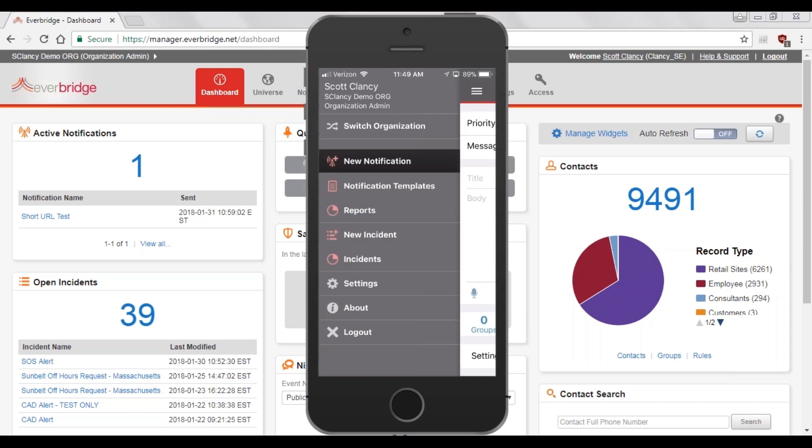Unlike the Mass Notification module, Incident Communications is very form-driven and structured. Here on the screen, I am showing the ManageBridge application that can send incident communication messages out via a smartphone.